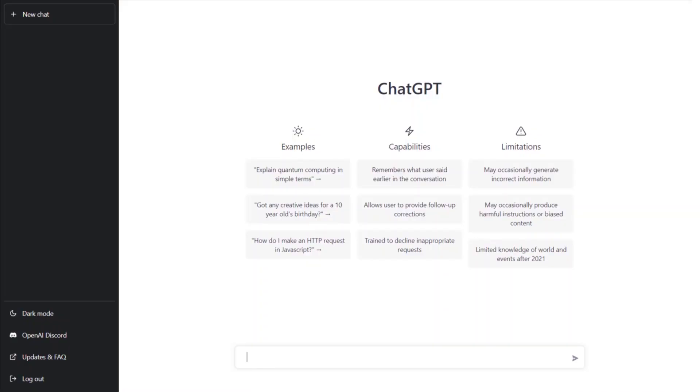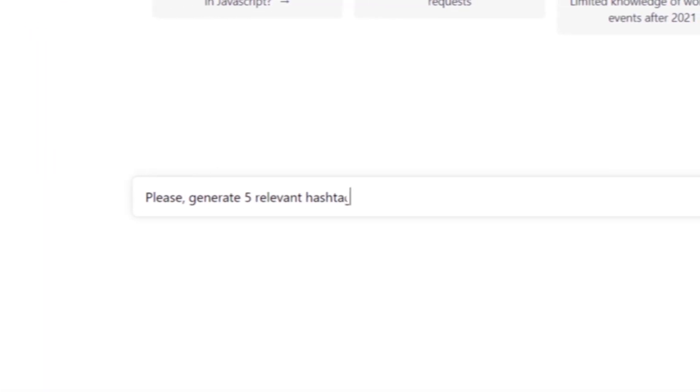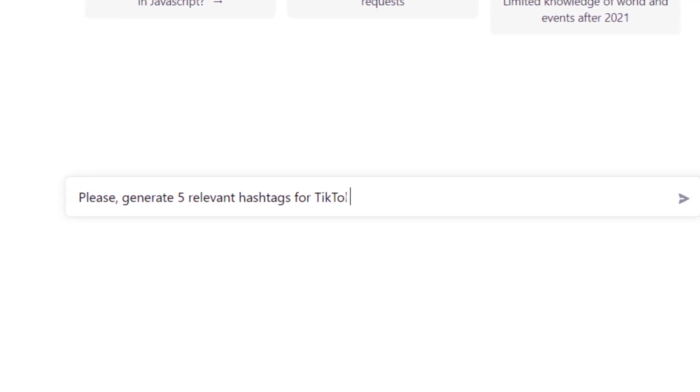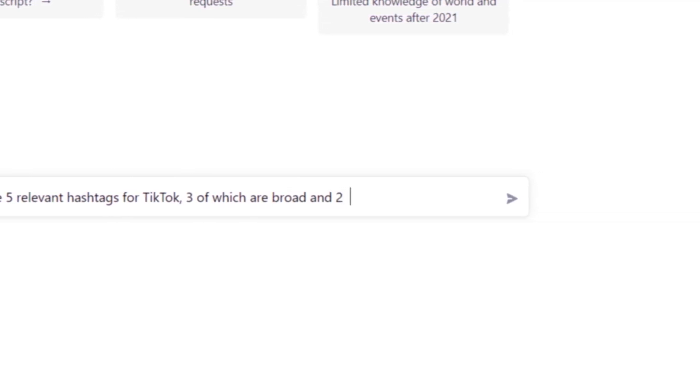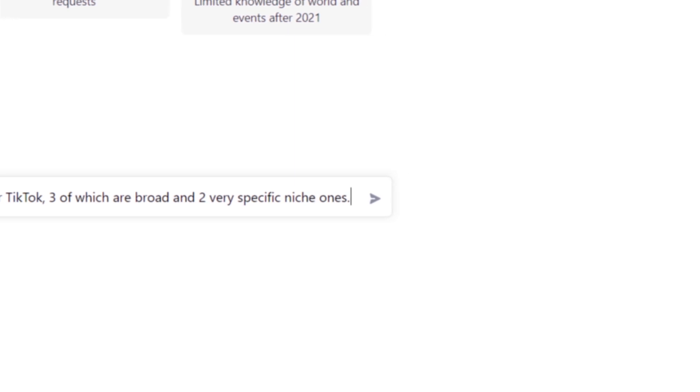Step four is to review the output. ChatGPT will generate a description for you, but it's important to review it and make any necessary edits to ensure that it's actually accurate. Then an optional step five is to ask it to please generate five relevant hashtags for TikTok, three of which are broad and two very specific niche ones.